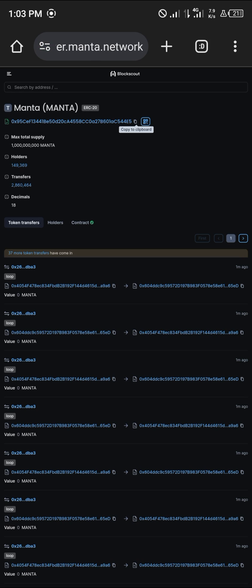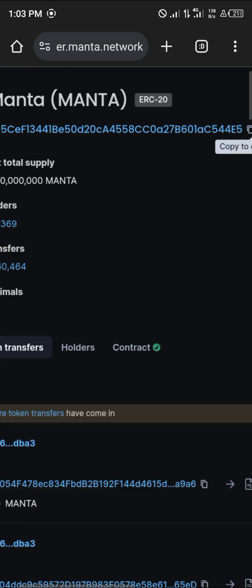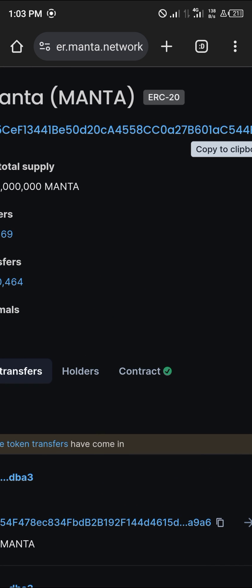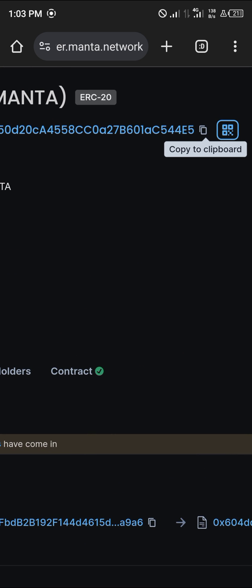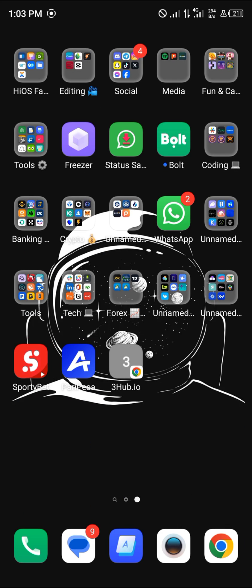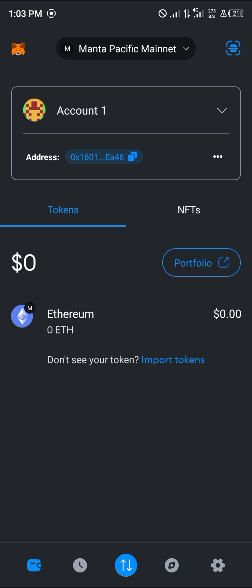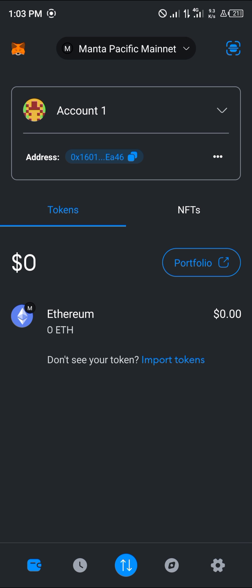Once you're on this site, make sure you copy the Manta contract address. Once you've clicked on copy the contract address or copy to clipboard, minimize and open up your MetaMask.